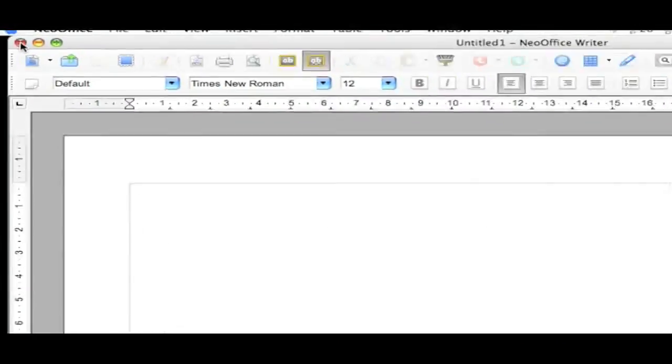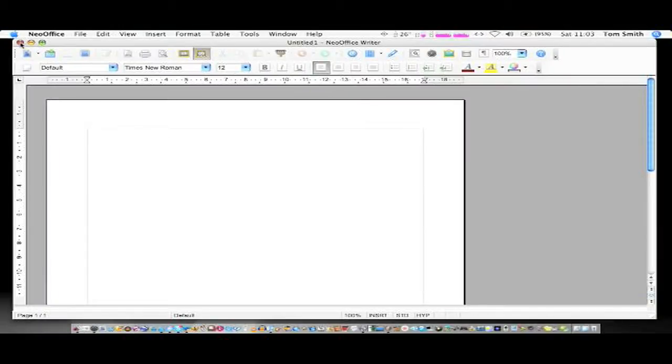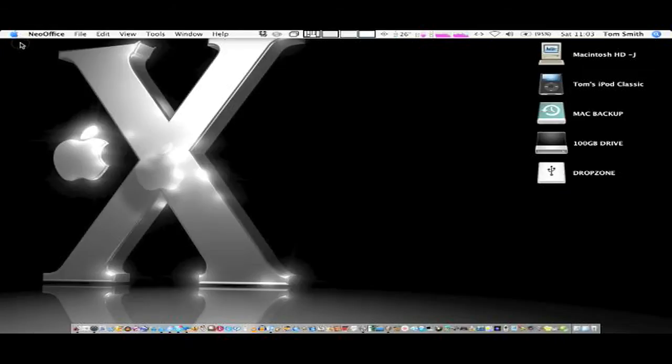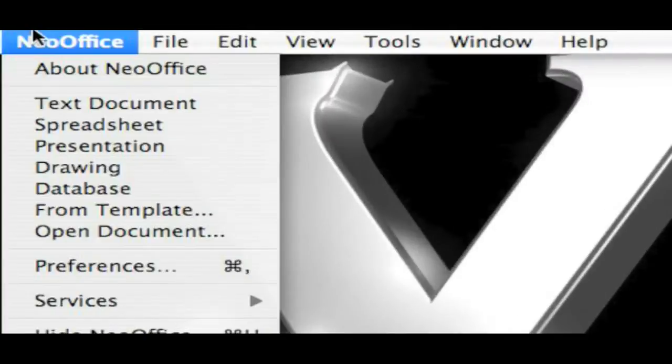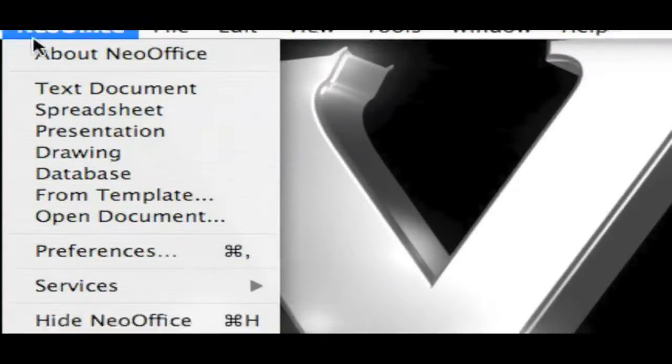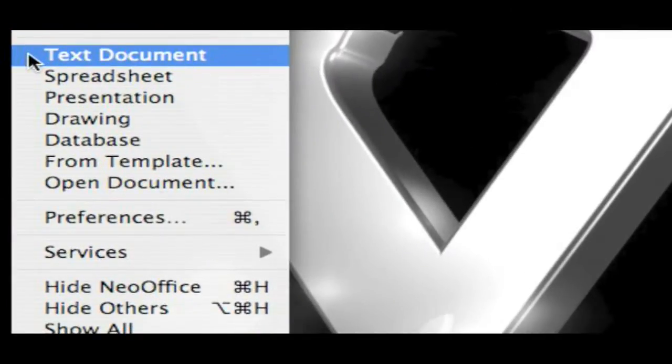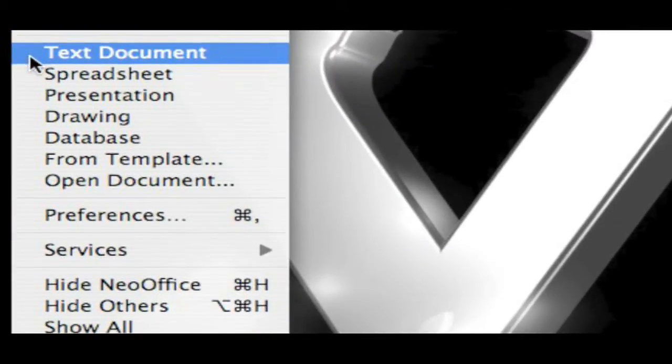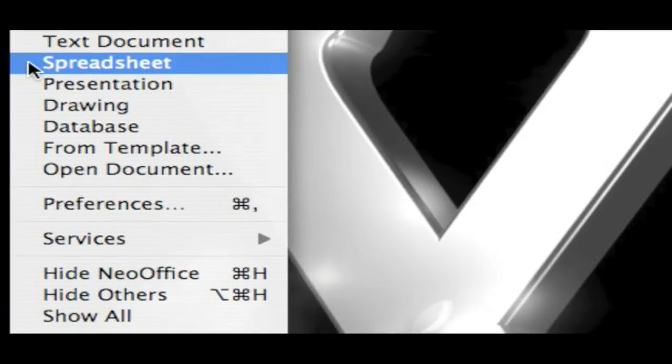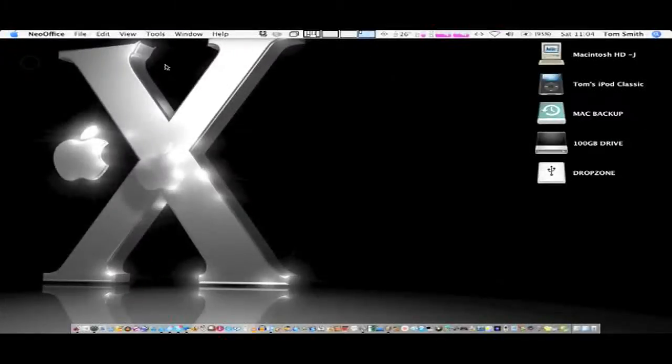You're automatically presented with the Word app there. But if we go into the NeoOffice tab you can see text document, that's Word, and we're going to move on to spreadsheet.